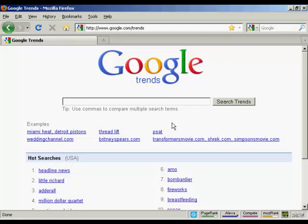In this video, I want to talk about Google Trends and what you can use it for. You can find Google Trends at google.com/trends. Google Trends is a great way to analyze crowd behavior and to see what people are searching for at any particular given time over an extended period. Let me just give you an example.